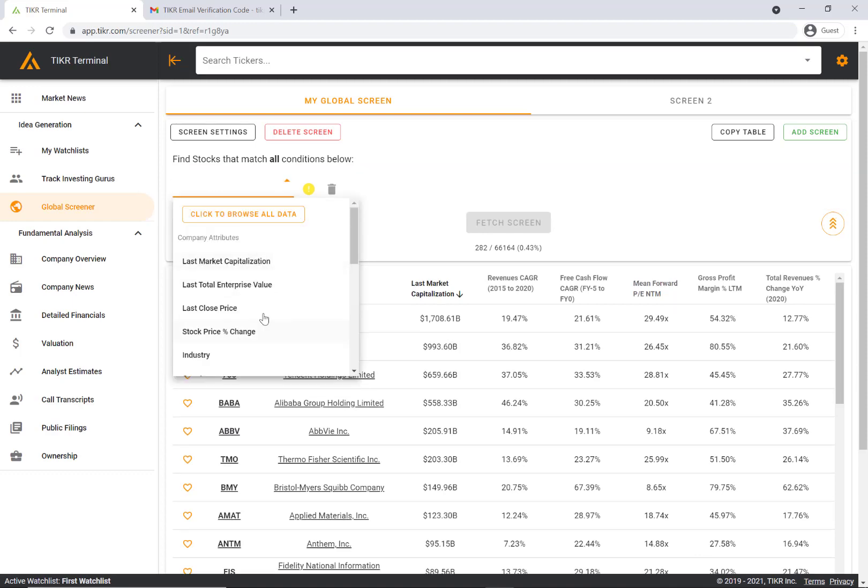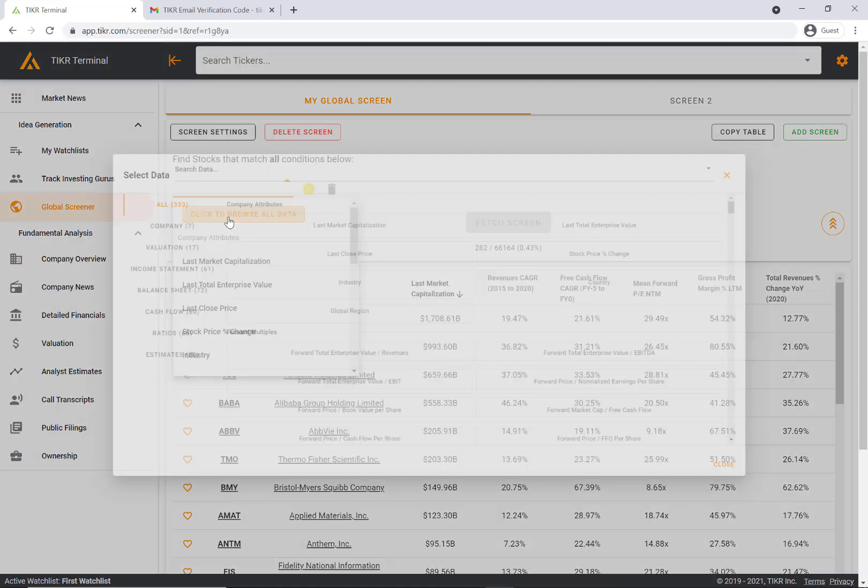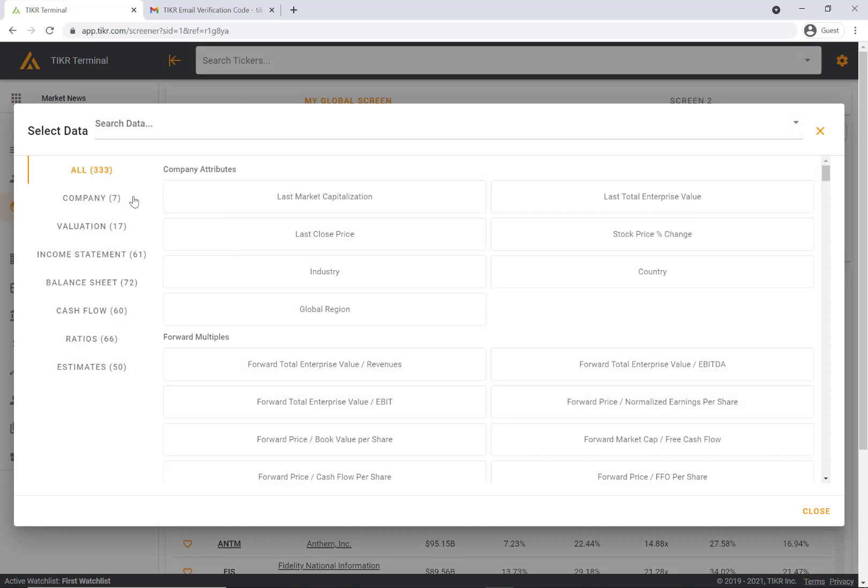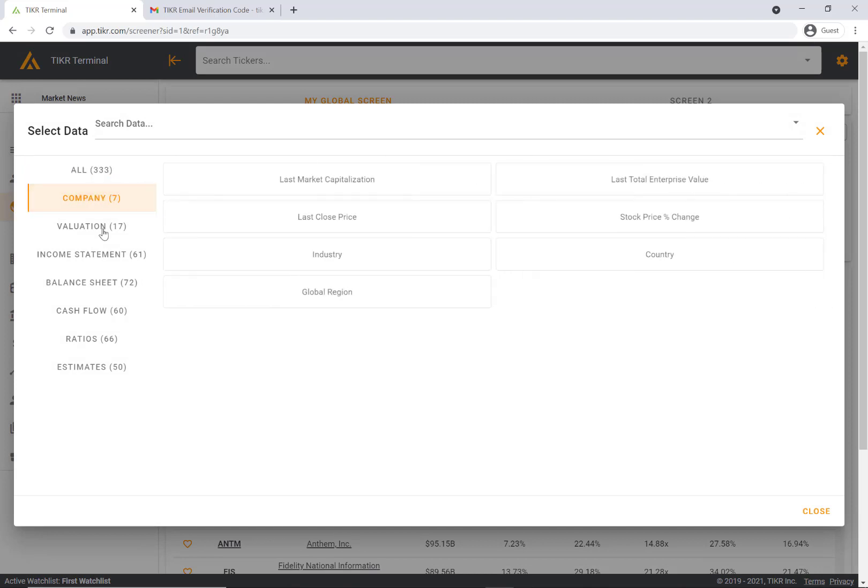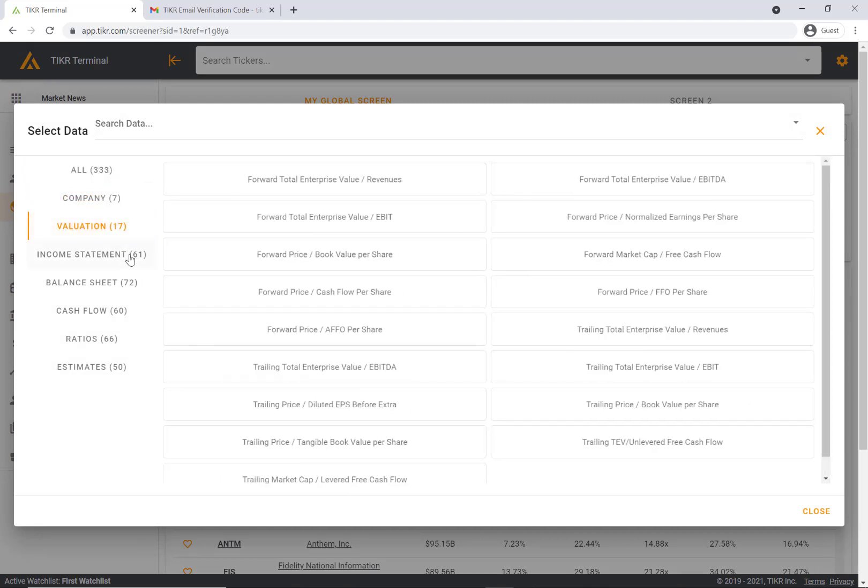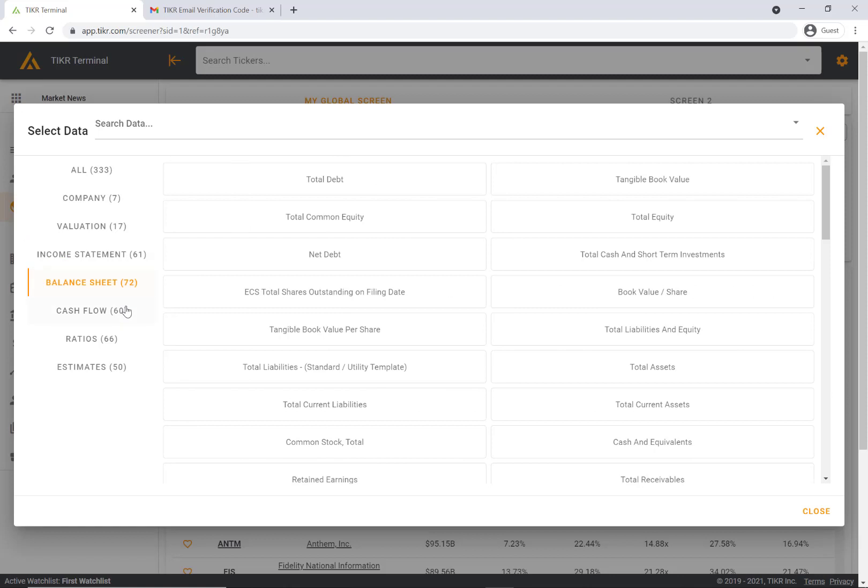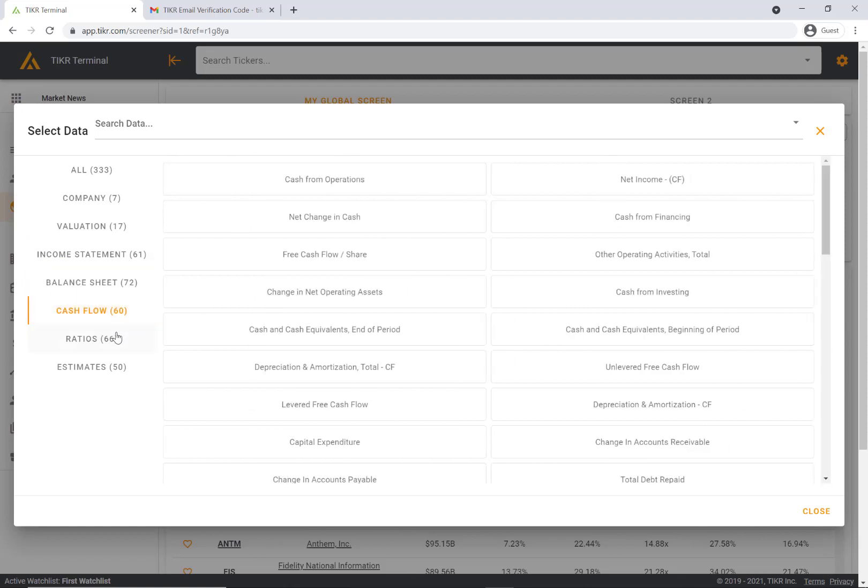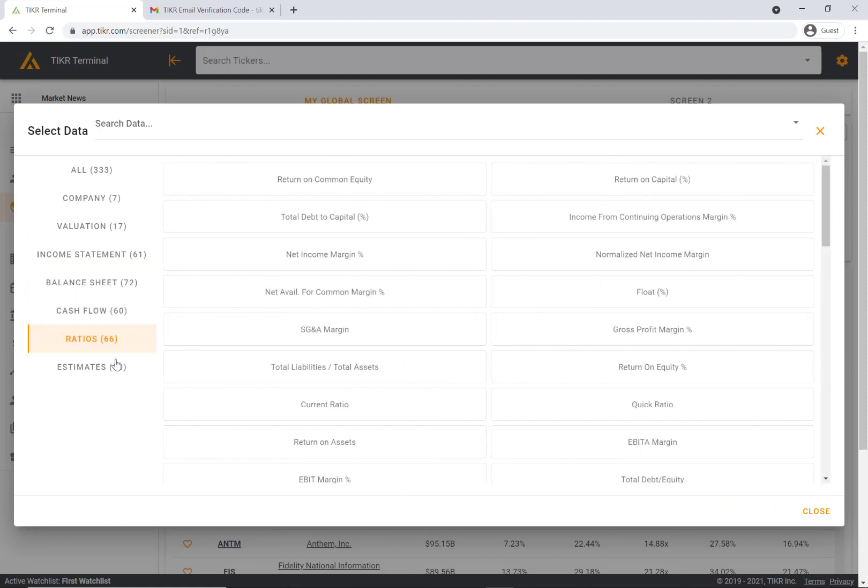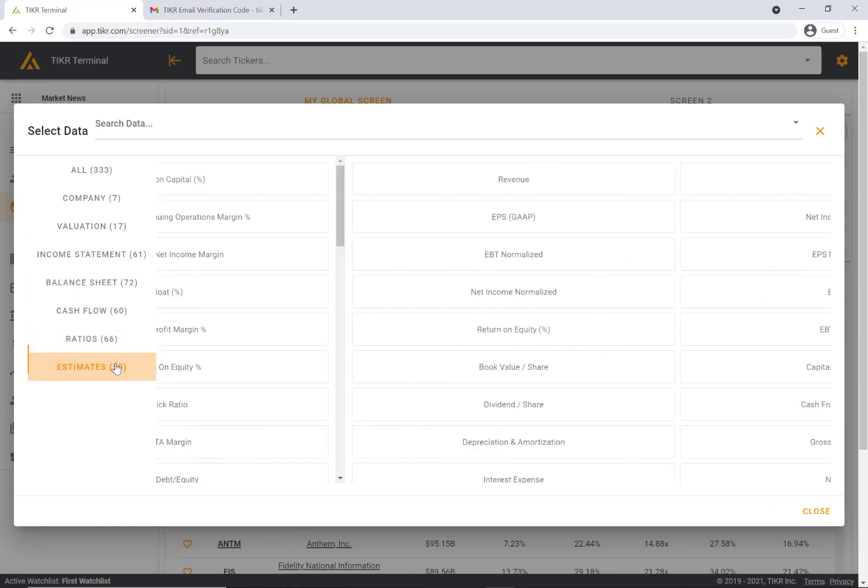Some company attributes. Again, let's click to browse all data here. You can click through some company attributes, valuation metrics, income statement, balance sheet, cash flow, ratios, and estimates.